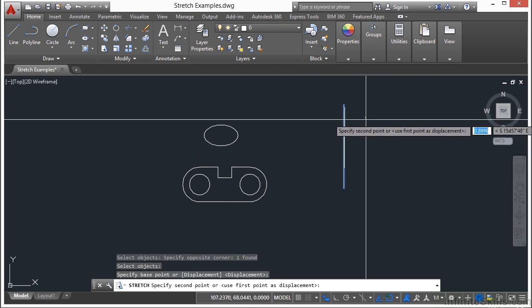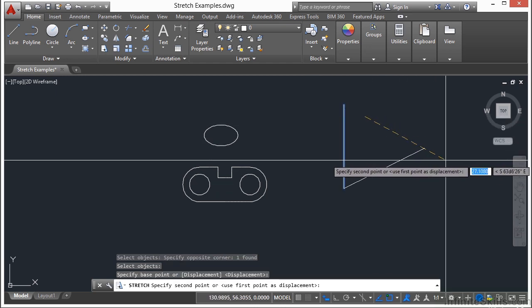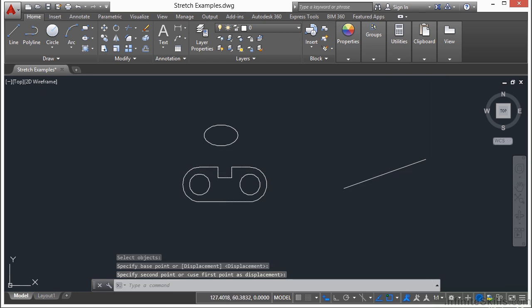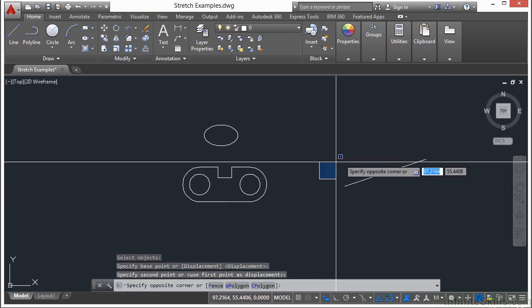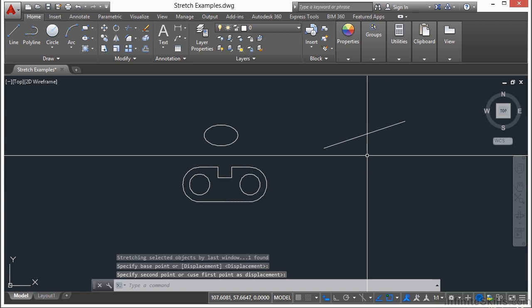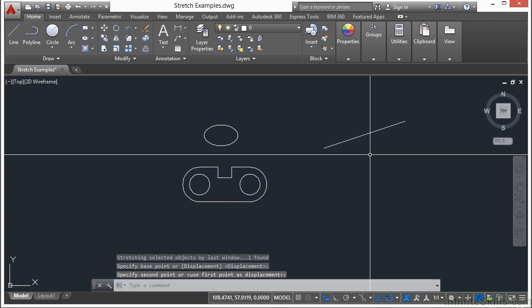So you can use the stretch command as a kind of rotate, you can use it to move an object, you can use it for a lot of different things.